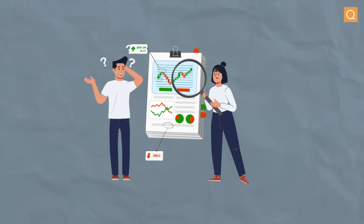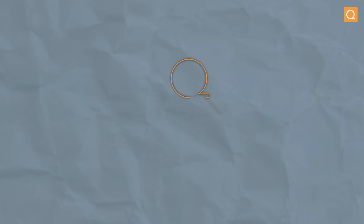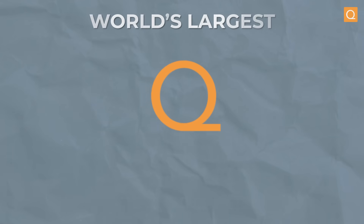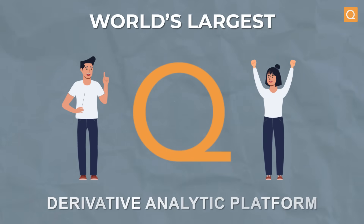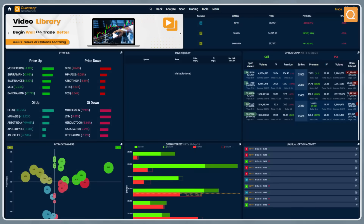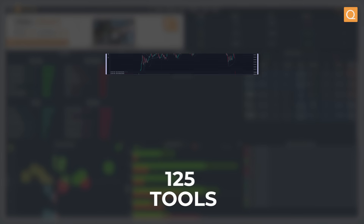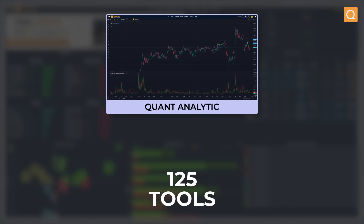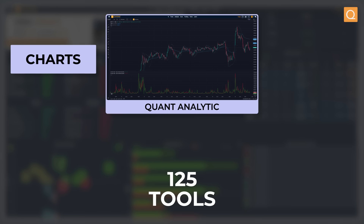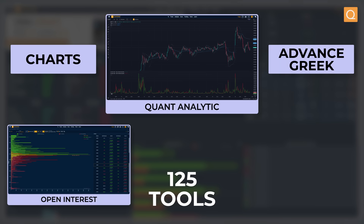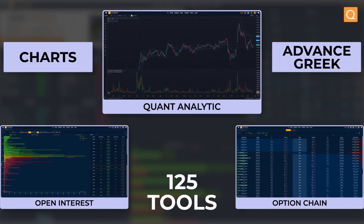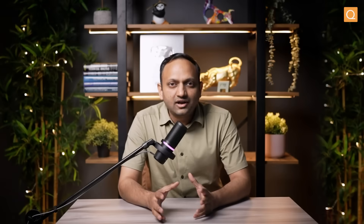If you look at where you can find this data, Quantsept is the world's largest derivative analytics platform, where you can find more than 125 tools — be it QuantAnalytics, charts, advanced Greeks, open interest, option chain — anything that you can think about when you are trading options, you can find it here.